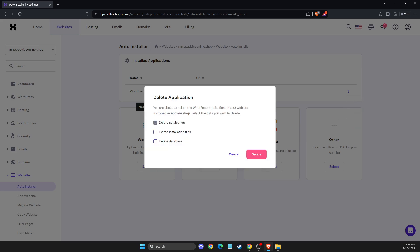And then here you can select what you want to delete. You can delete only application. You can delete application and installation files, or also you can delete a database as well.